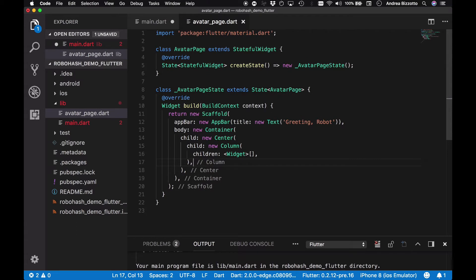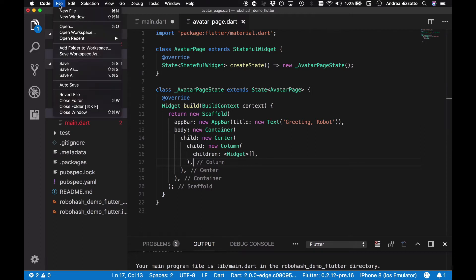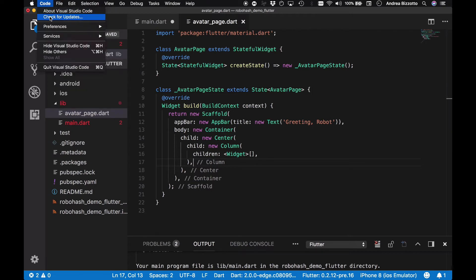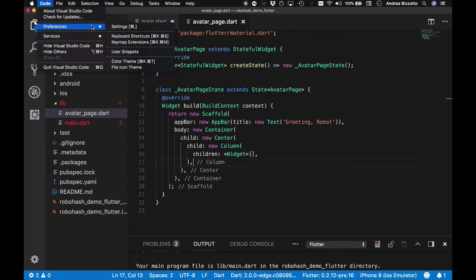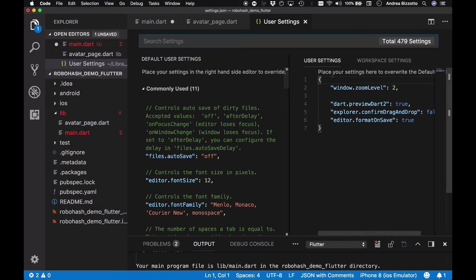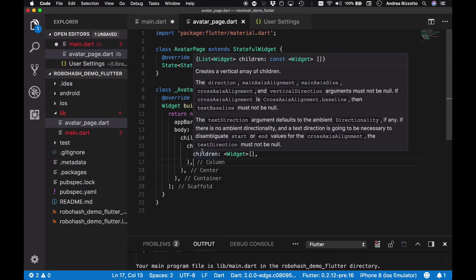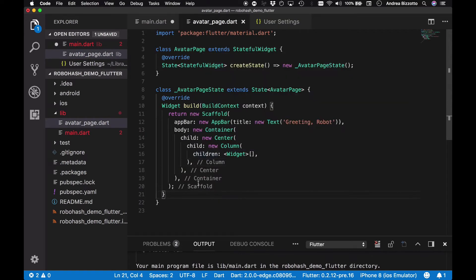I'm going to save the file which has reformatted the code, and that's a useful tip for Visual Studio Code. In Preferences and Settings under your user settings tab you can set an option called editor.formatOnSave to true, and what that will do is format the code every time you save a file. Definitely a useful feature to have enabled.